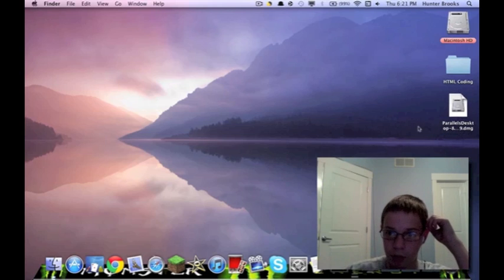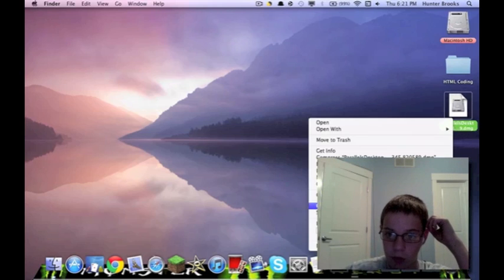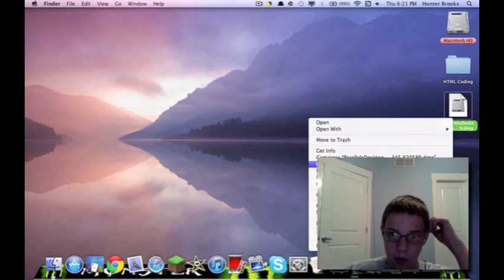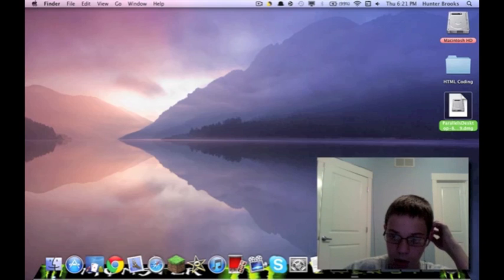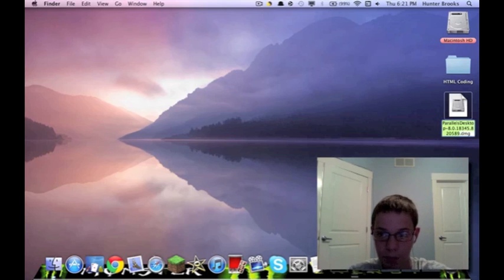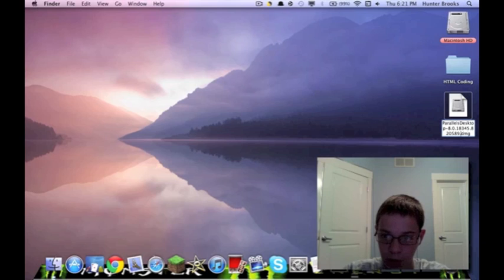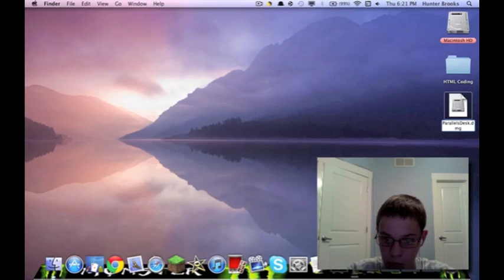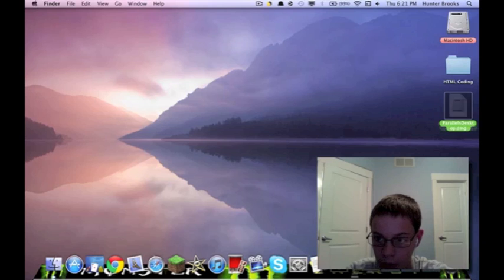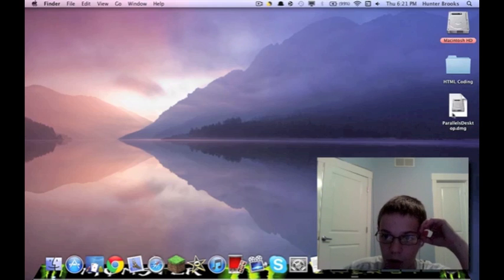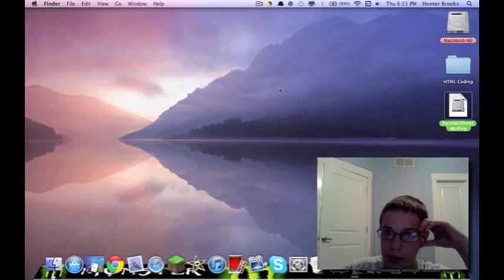I'm going to hit clean up. That's just what I do and I'm actually going to rename it because I just have to. Desktop. Good enough. Double click on that.